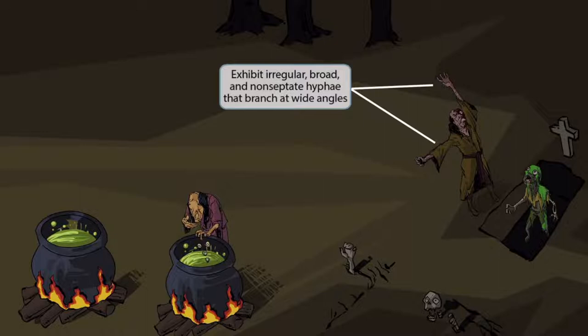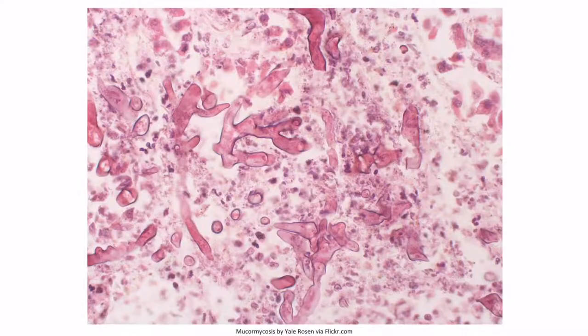If you look at the evil sorcerer guy, notice that he's in a very unique stance, with his arms at a 90 degree angle. This angle is necessary in order for the spell to be performed properly, so that the zombie can be raised from the dead. This 90 degree angle should help you remember that mucor and rhizopus species exhibit irregular, broad, and non-septate hyphae that branch at wide angles. This is an image of mucormycosis — the hyphae are quite broad, there are no septations seen, and the angle of the branches are quite wide, with a 90 degree angle visible at this branch right here.